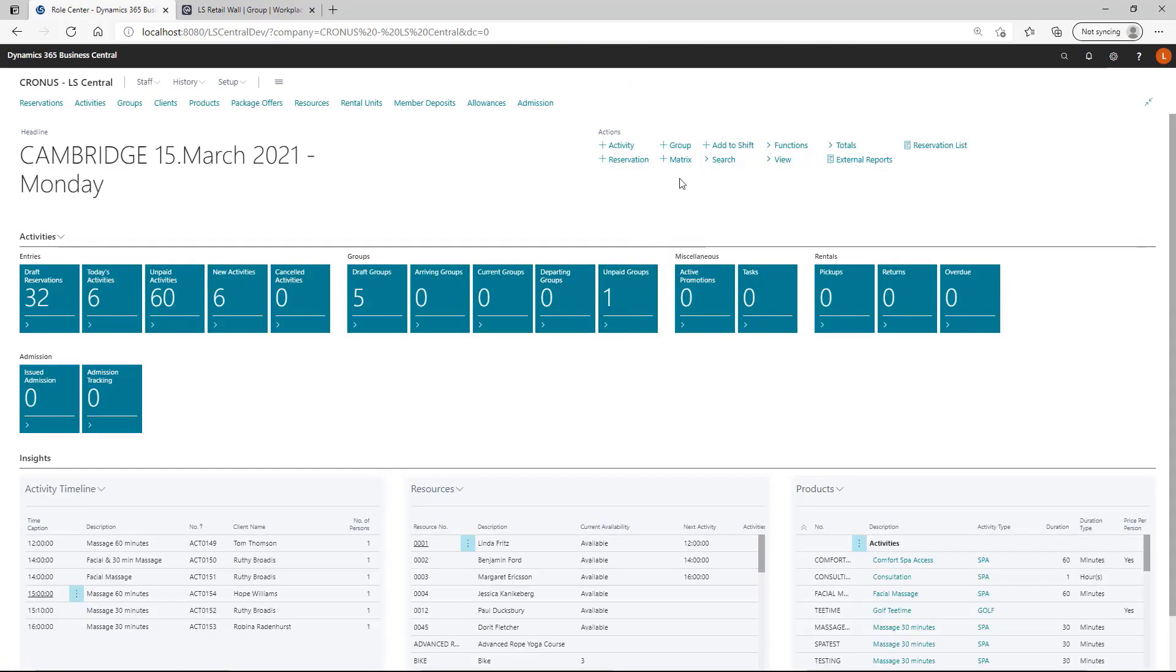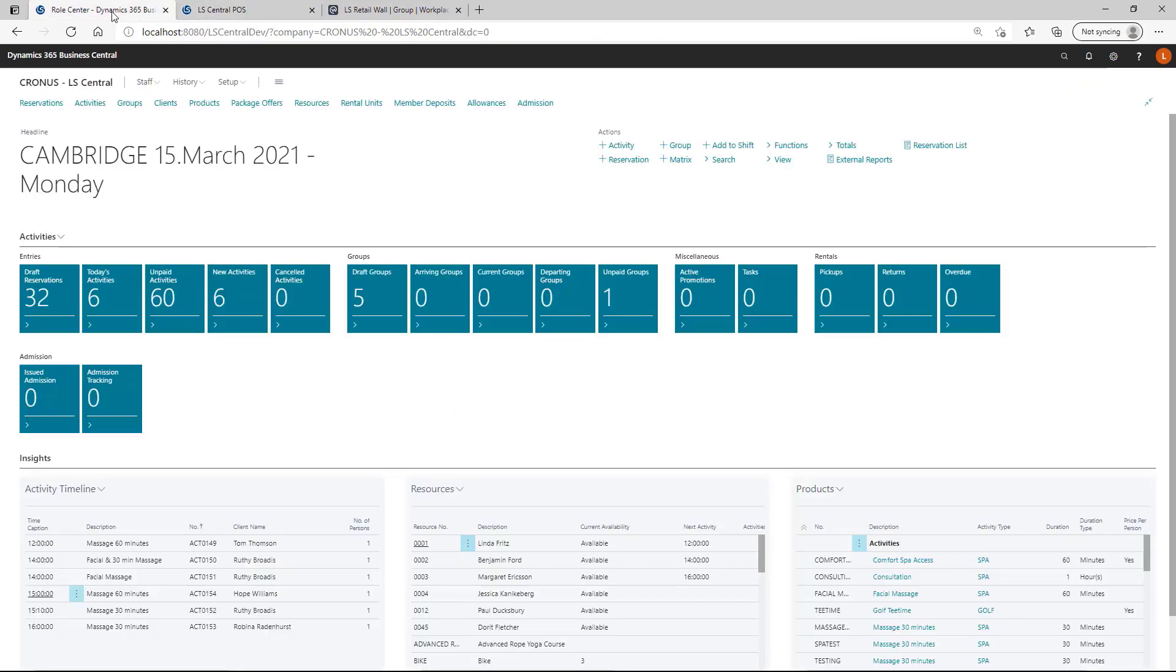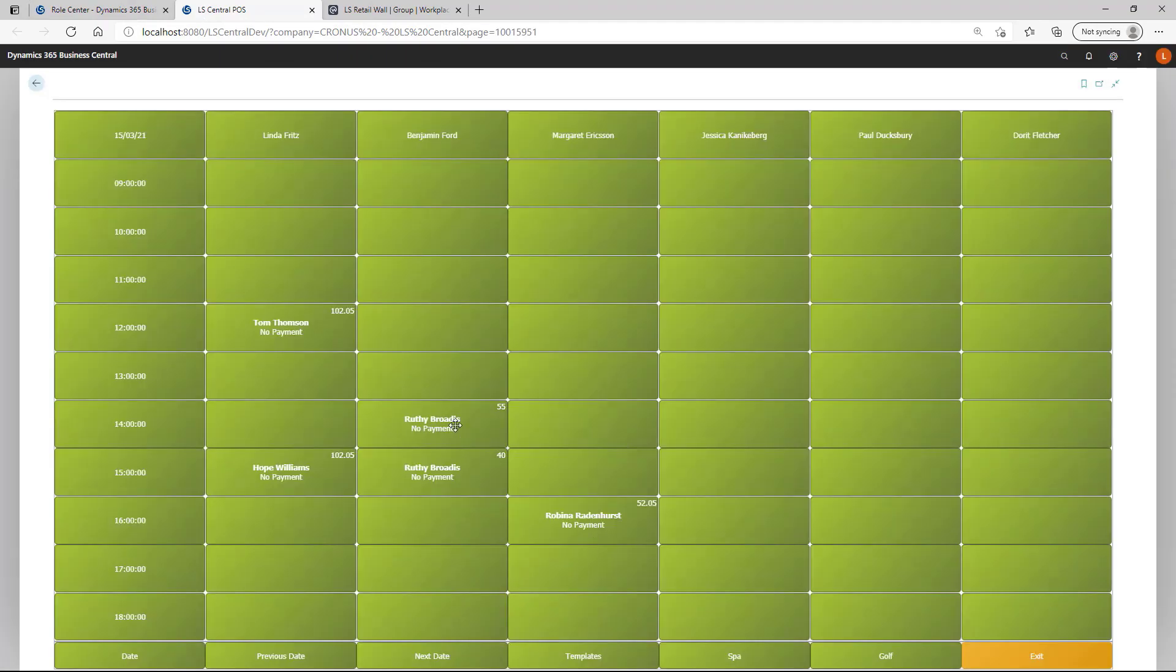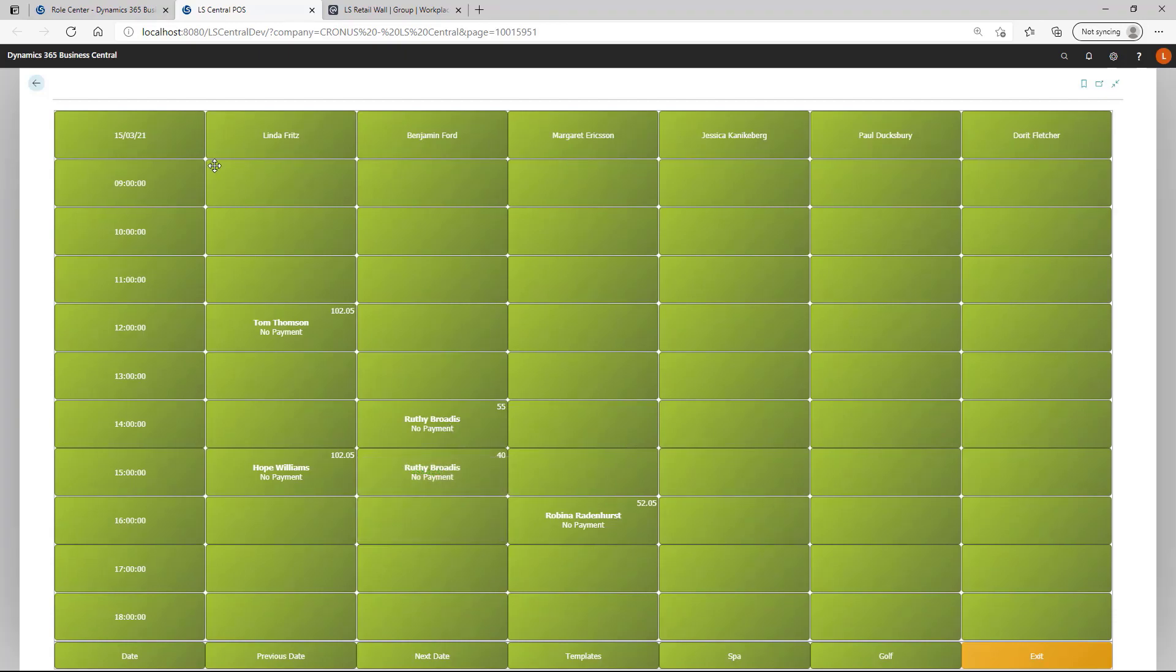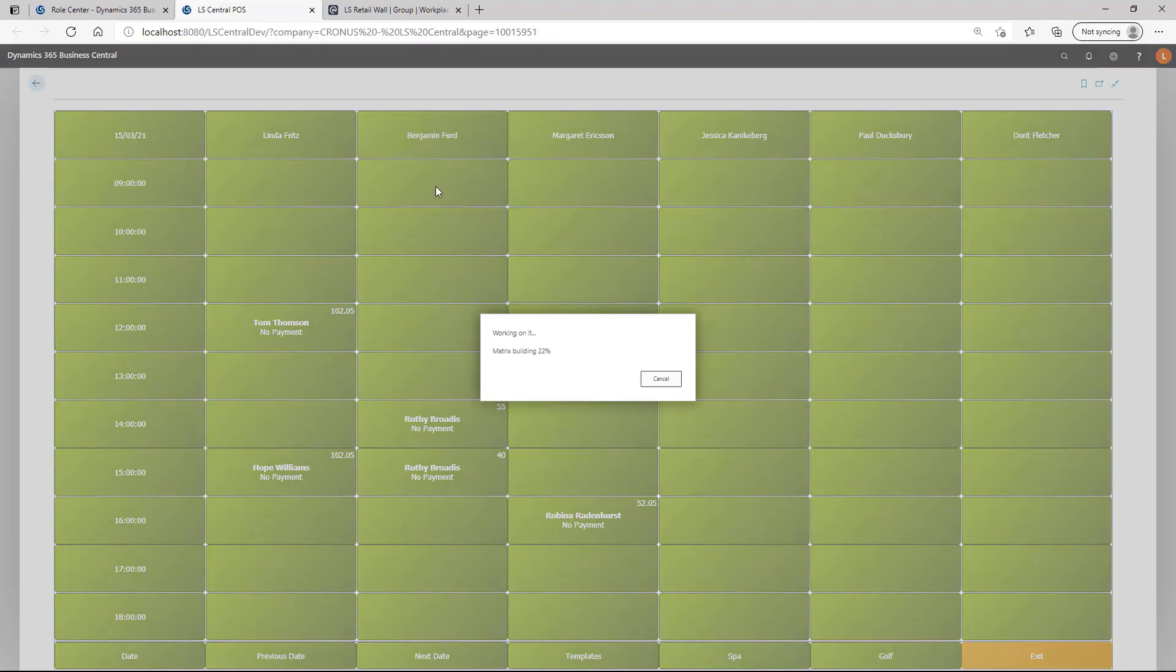And then we can now open up the matrix. If you notice now it opened up a new session. We still have access to the role center here. But we have a new session for the matrix which we can just have constantly open. And in this case we are using a new hyper view to present the data. You can have full control of the look and feel of the matrix.